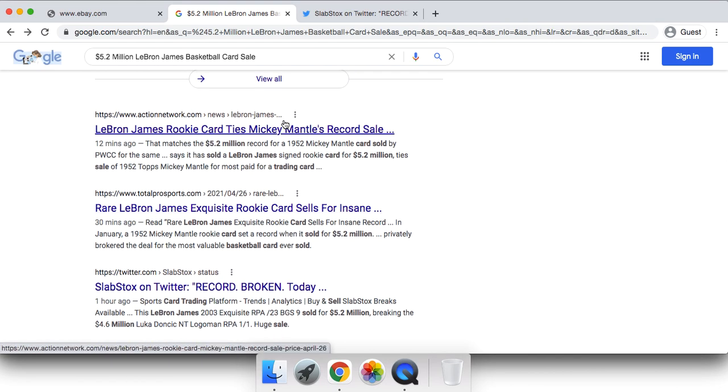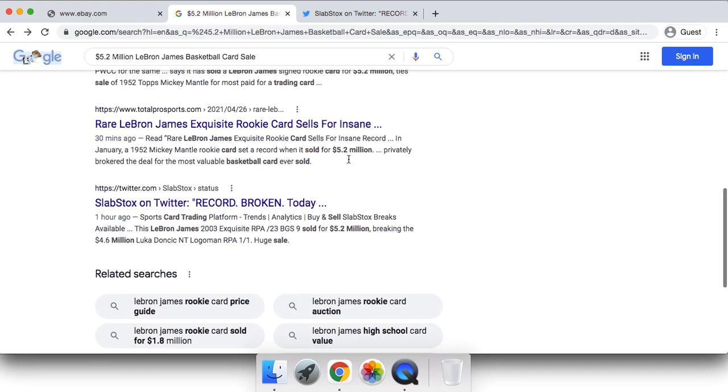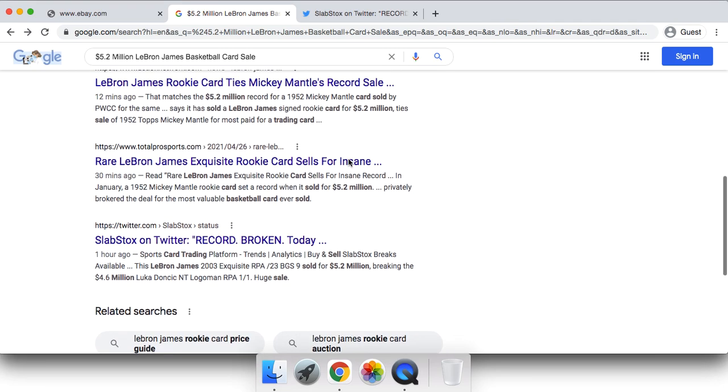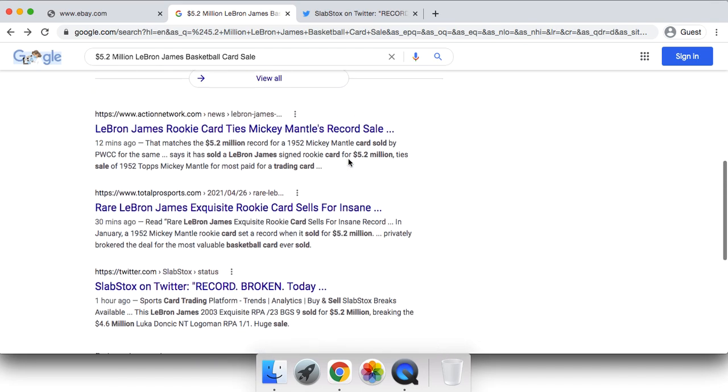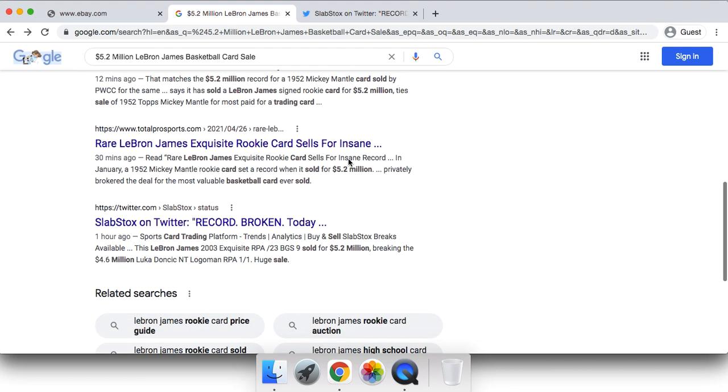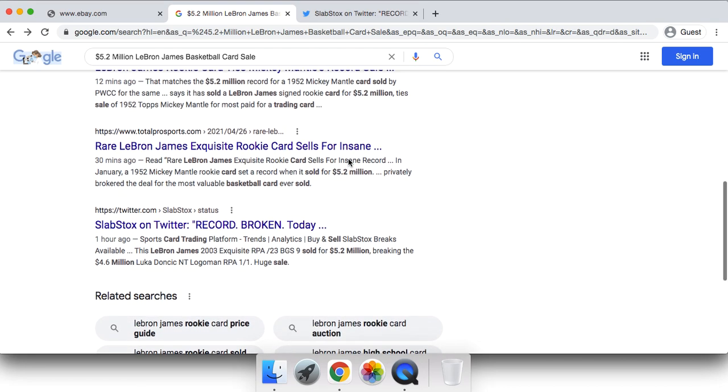Once again, if you'd like to join our membership program, click the link down below. Use code APRIL for 25% off the Ultra High-End membership. But other than that, I'm out. Peace.